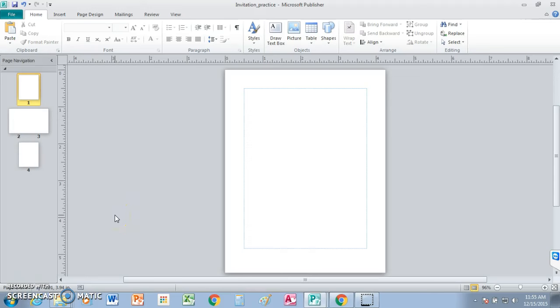All right, in today's lesson you're going to create an invitation for the 8th grade graduation, which will take place in June. It seems like it's a long way off, but it'll be here before you know it.